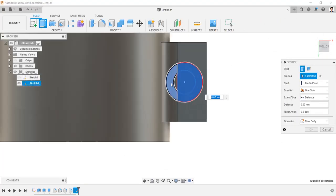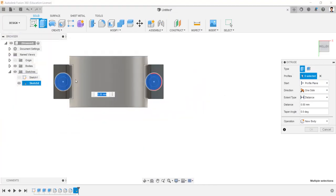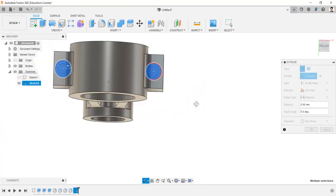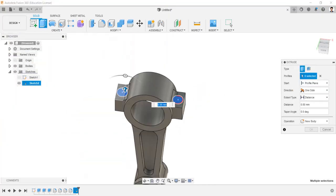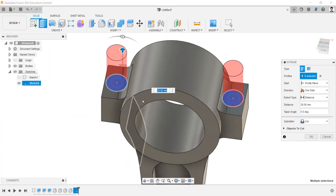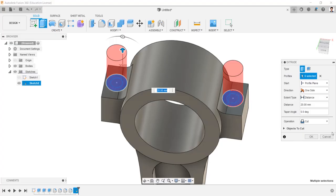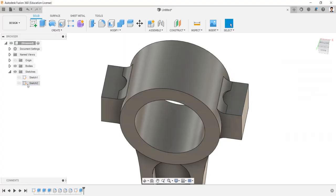Extrude cut this profile in upward direction and cut the body. Make the sketch visible.